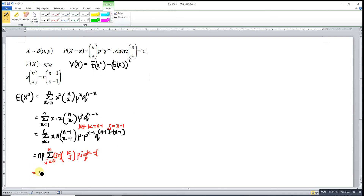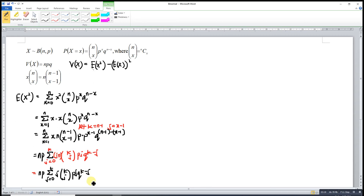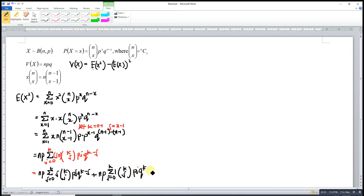Expanding, we have NP times the sum of j from j equal to 0 to k of j times k choose j times P^j times Q^(k-j), plus NP times the sum from j equal to 0 to k of 1 times k choose j times P^j times Q^(k-j). As we can see, the second sum is the total of the probability density function, which equals 1.